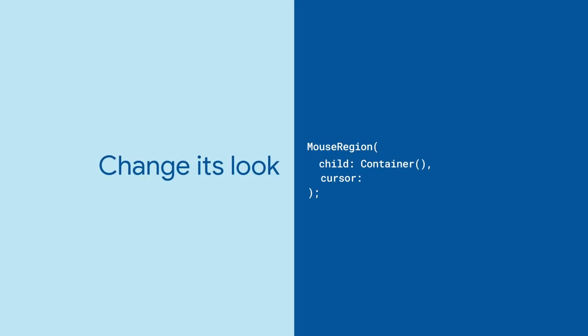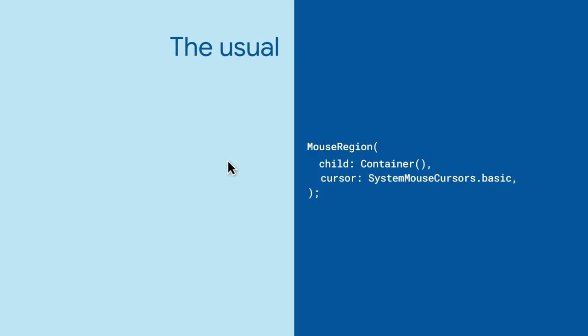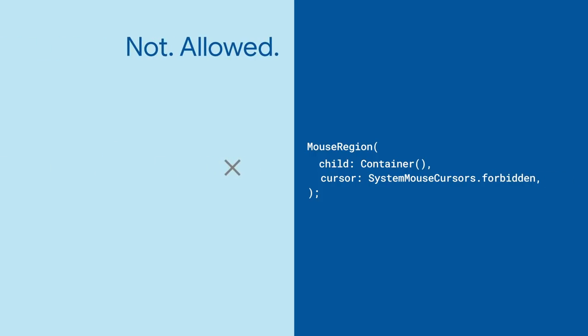To start, give the user some indication of this by changing the pointer to something else with the cursor property. The most common cursors are defined in the SystemMouseCursors class like Basic, Text, Click, or Forbidden.